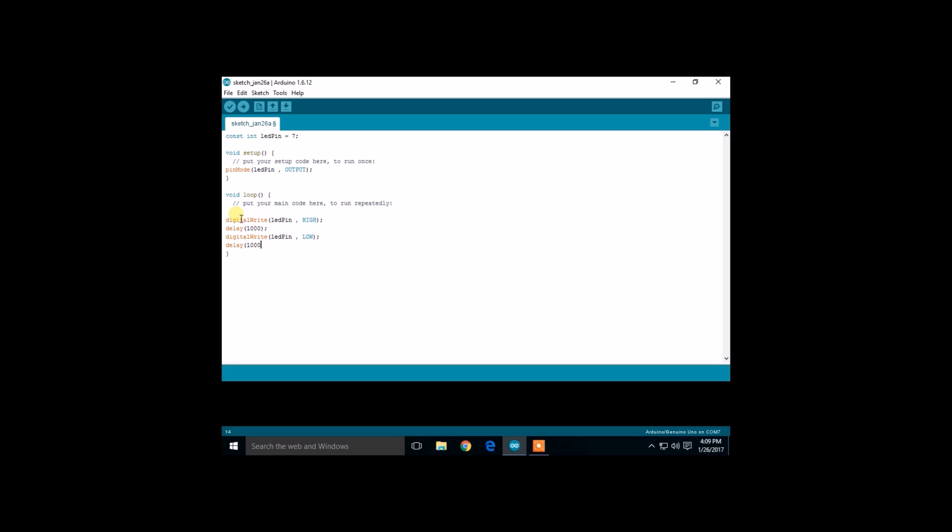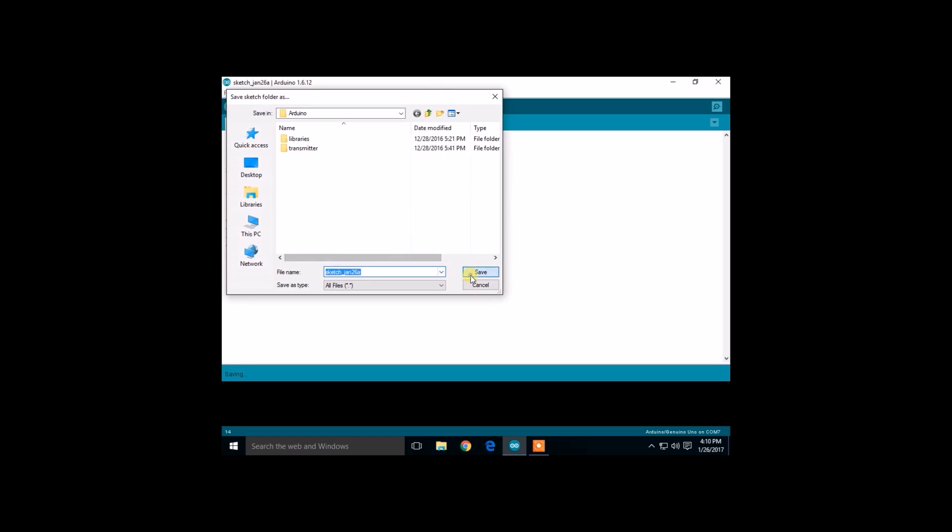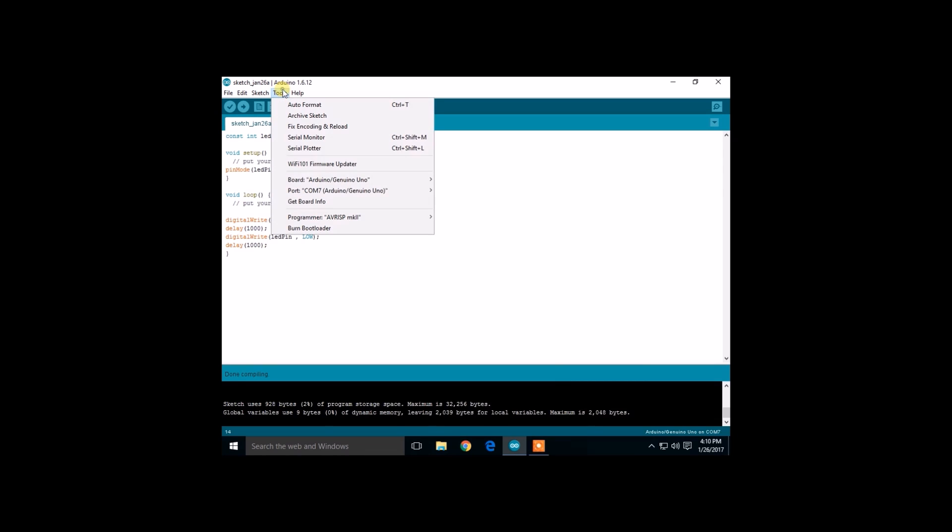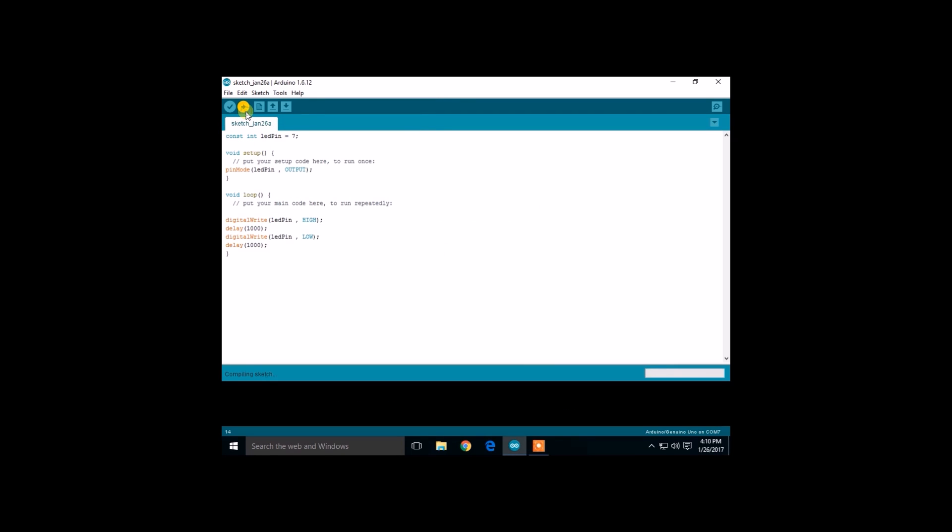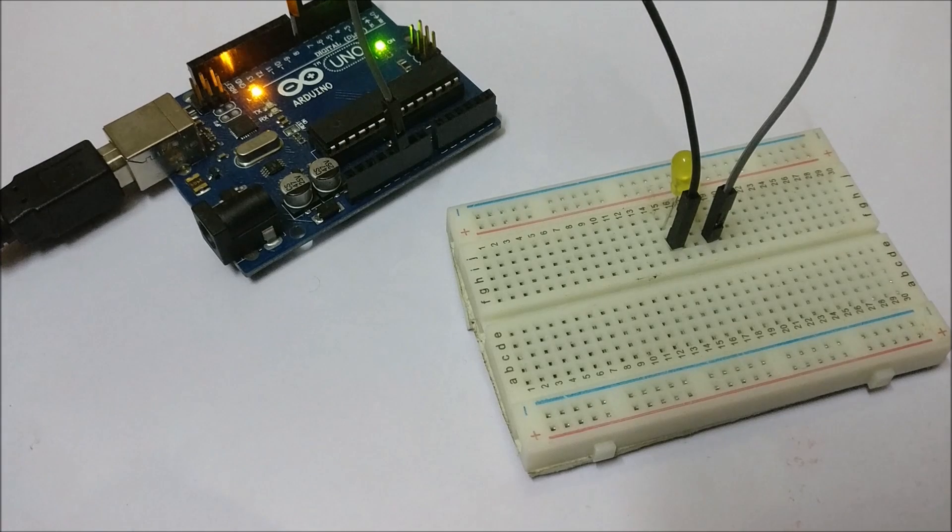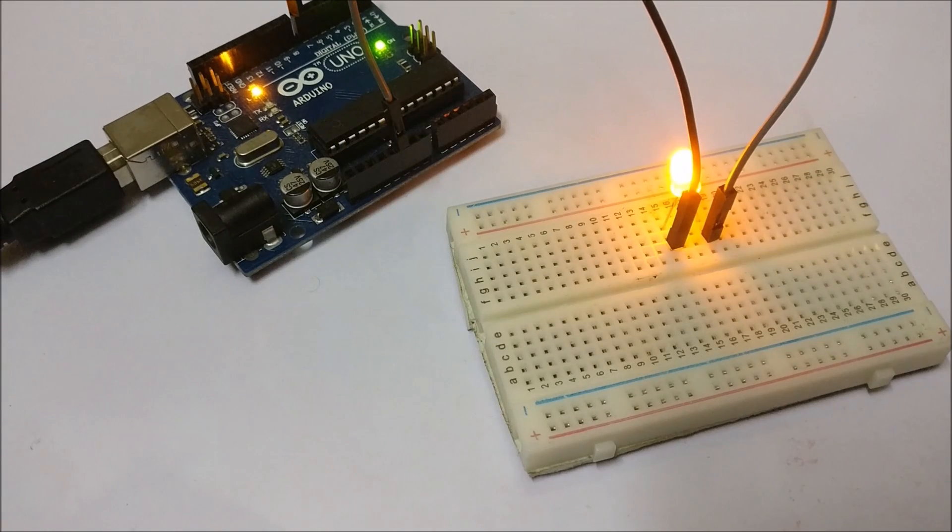So let's compile it. Go to Tools, select the board which you have, and also select the port and click on upload. That's it for the code. As you can see, now the LED is going on and off for one second.